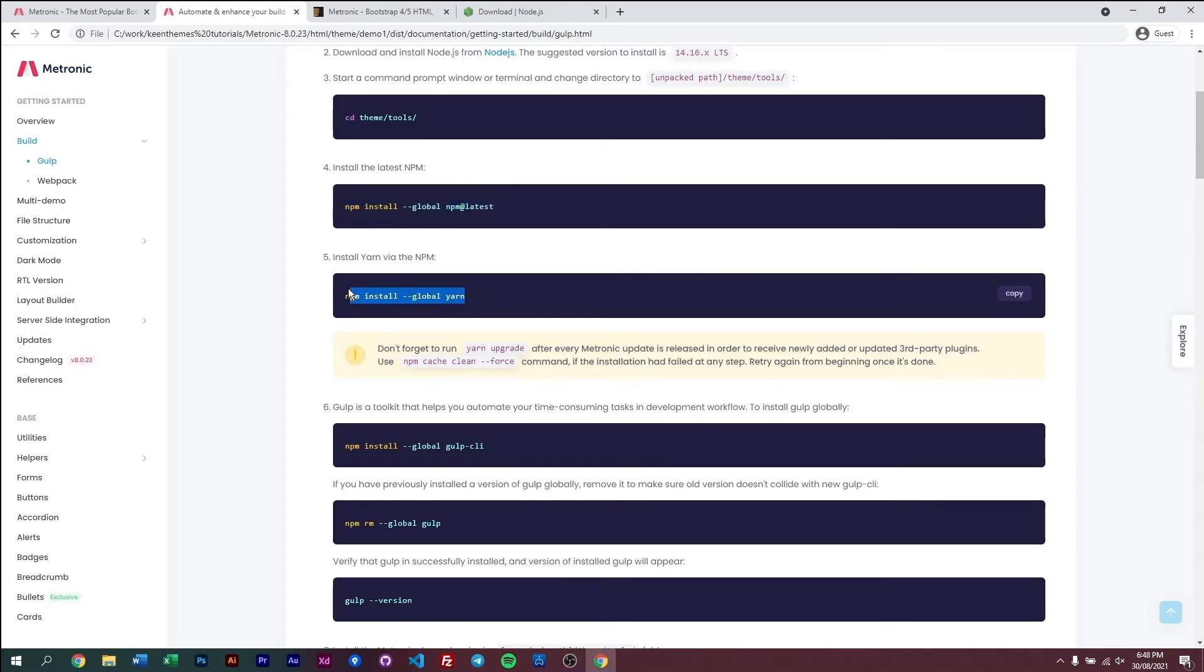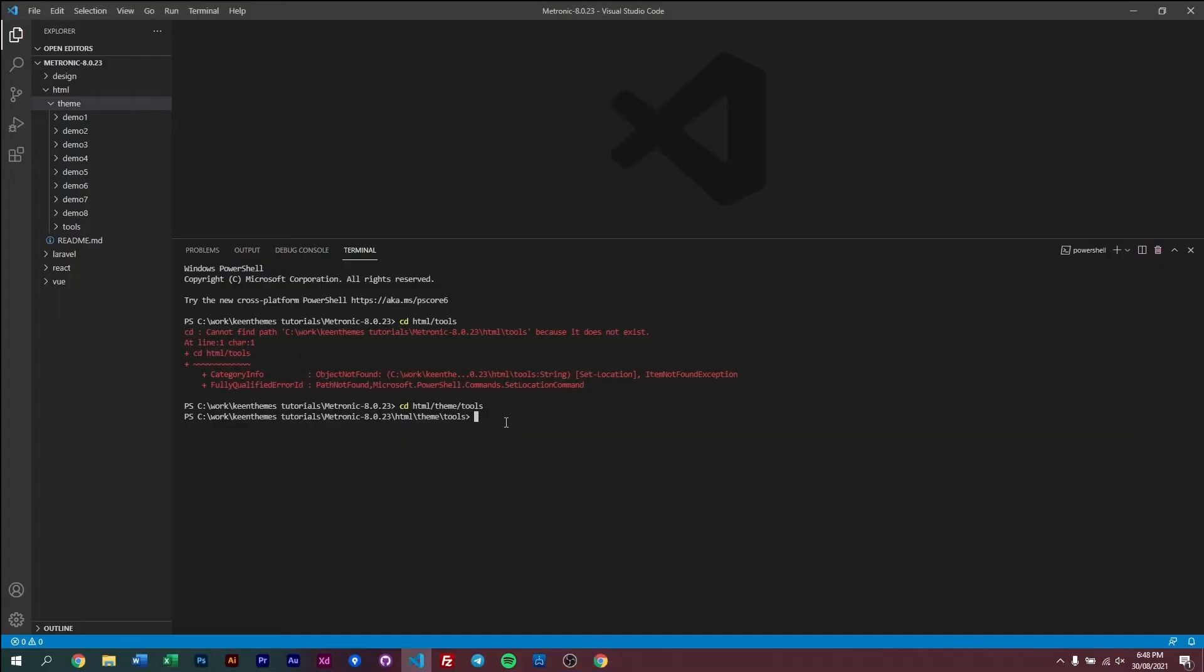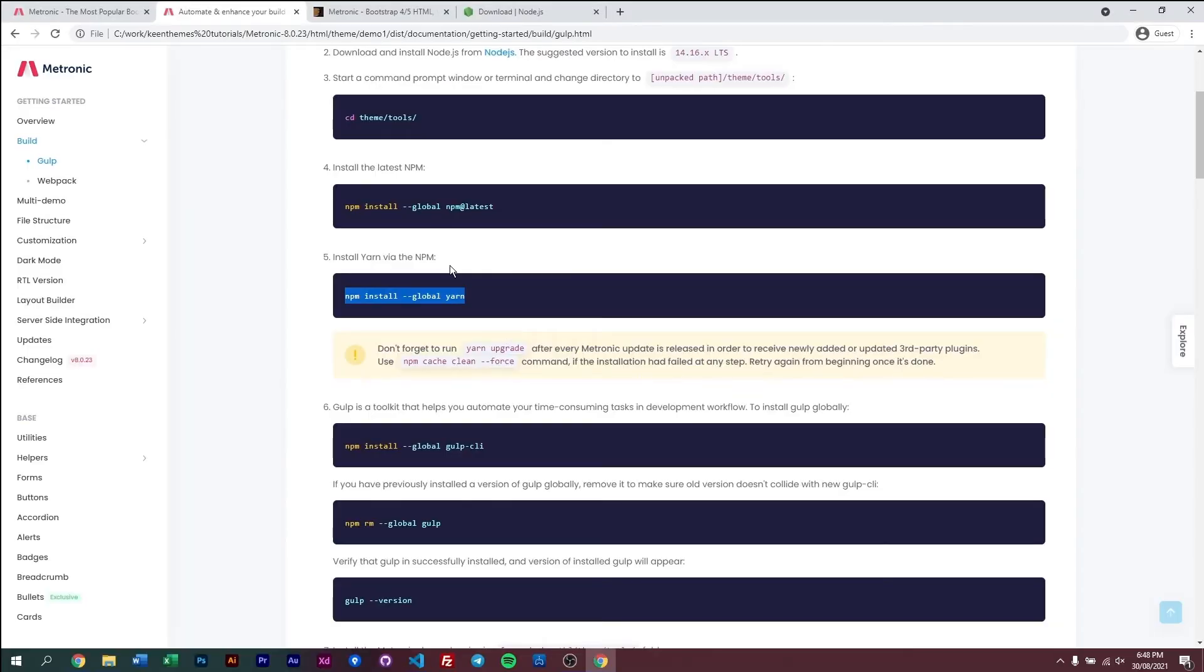And then similarly, you need to install yarn. So again, copy this, put it in your terminal, and then run it. Now if you already have yarn installed, you don't have to do this.